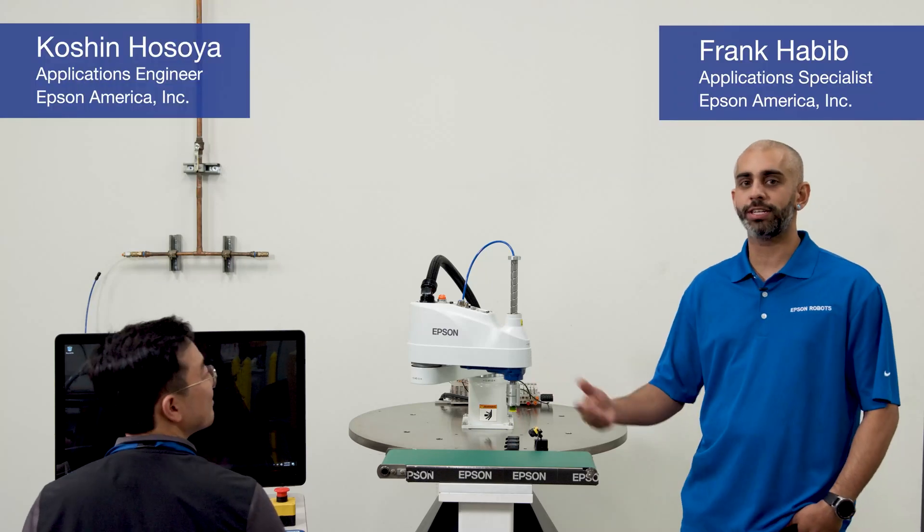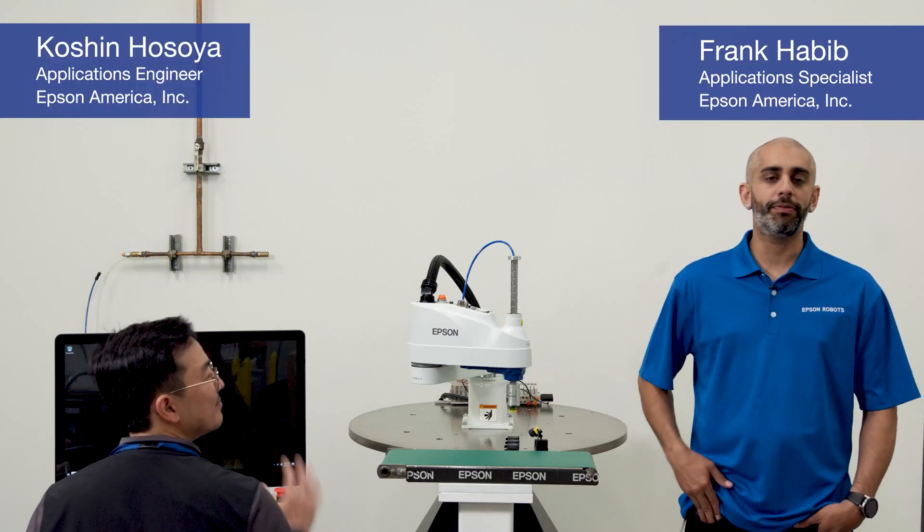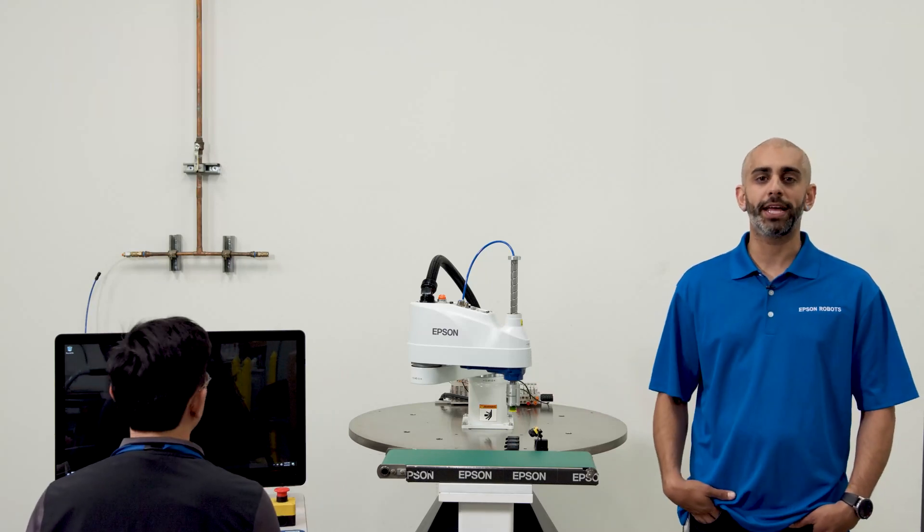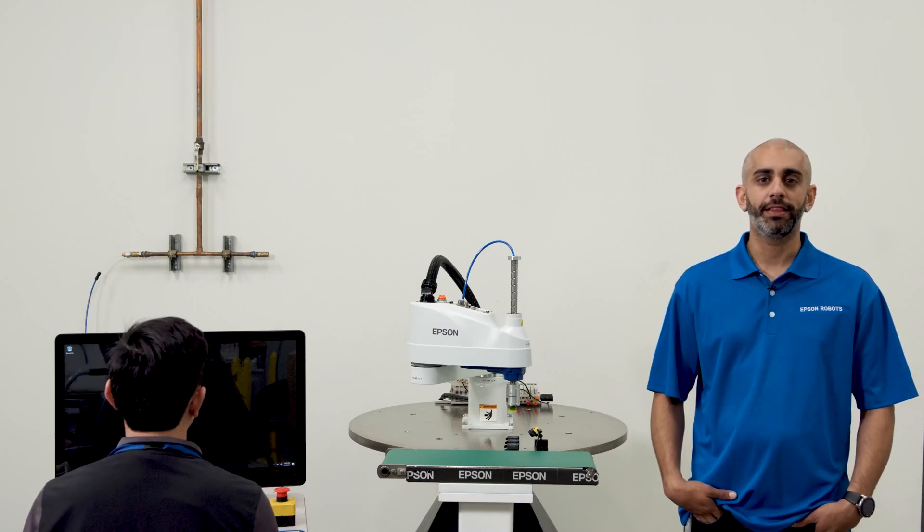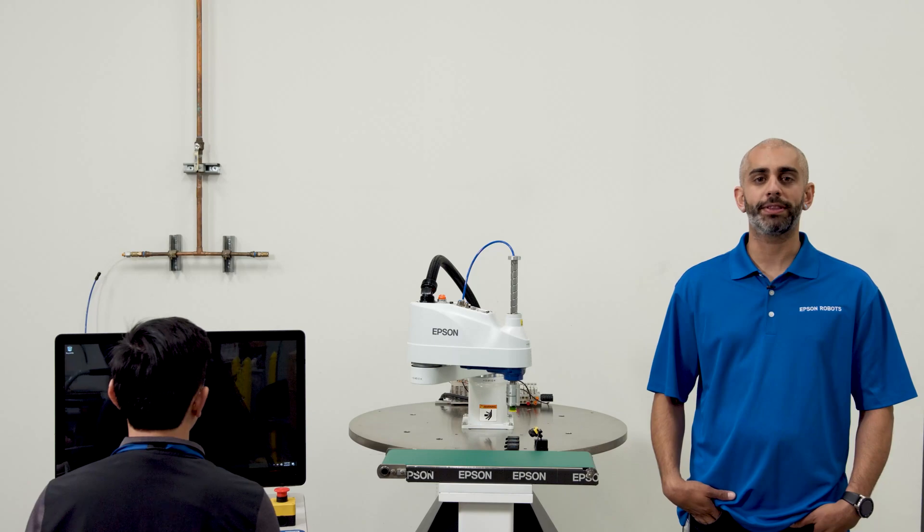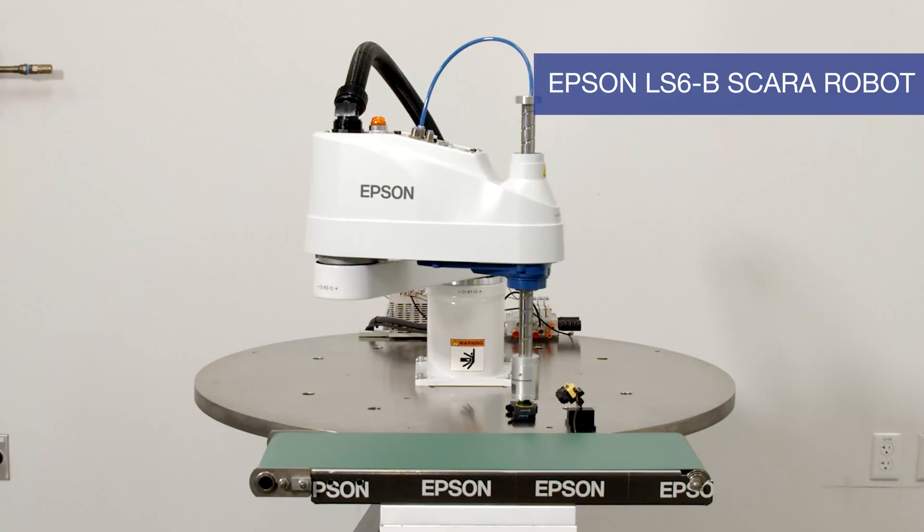I'm Frank and this is Koshin. We're here from Epson Robots applications team. Thank you for spending the time with us today.